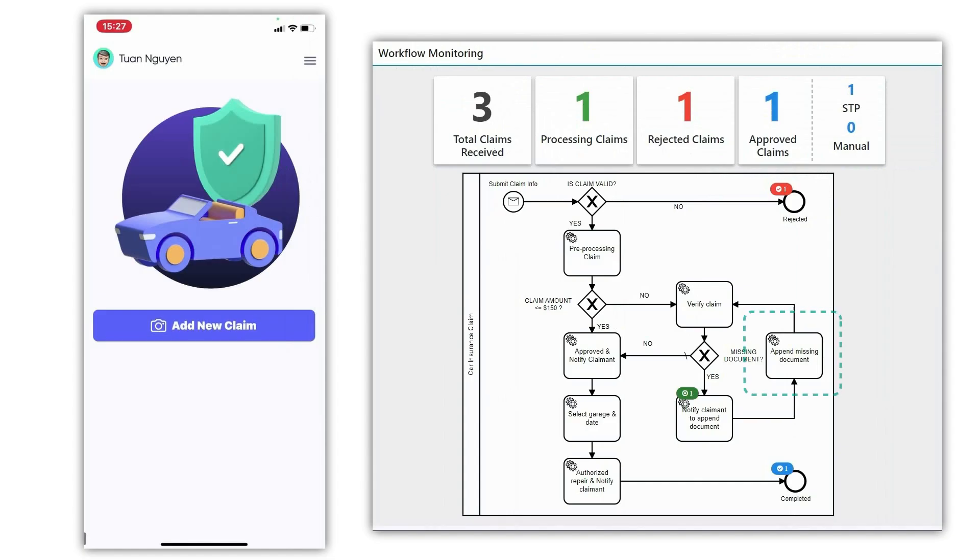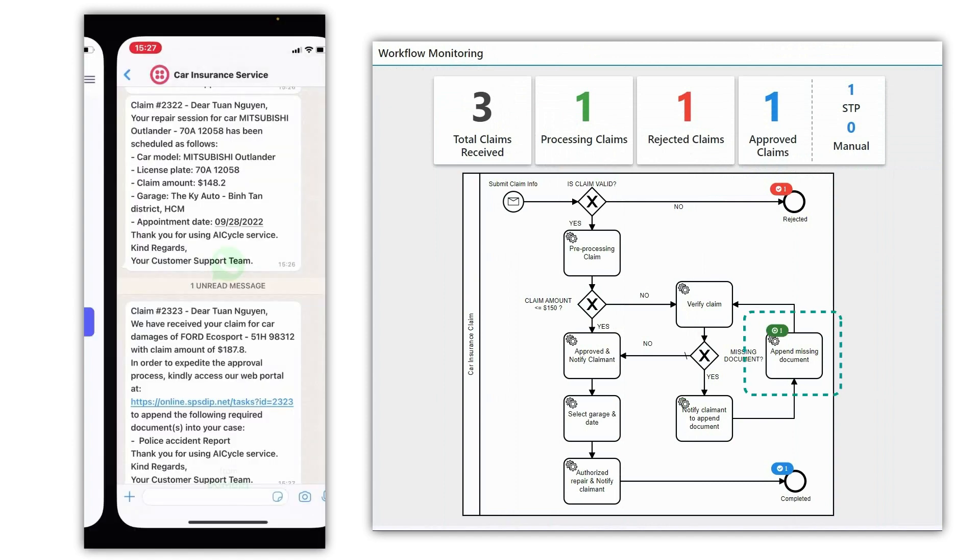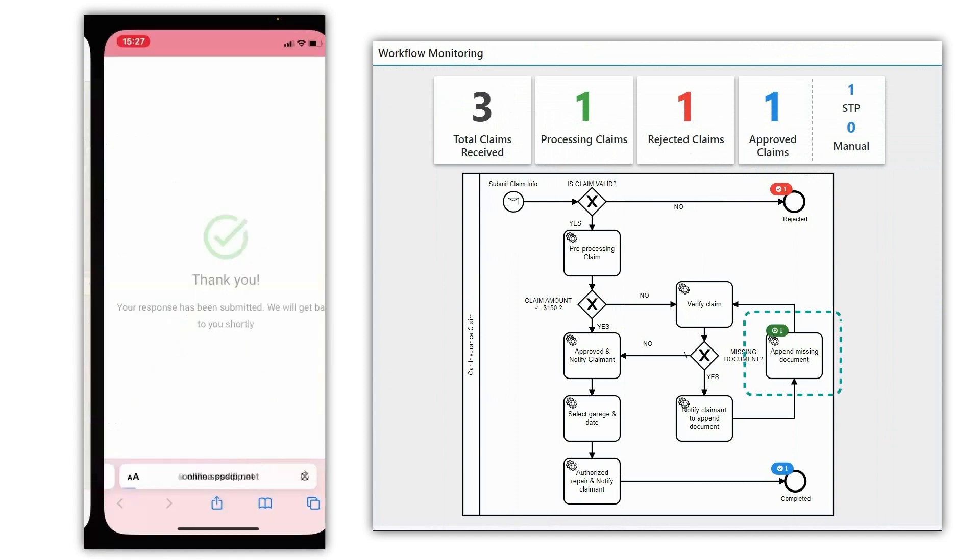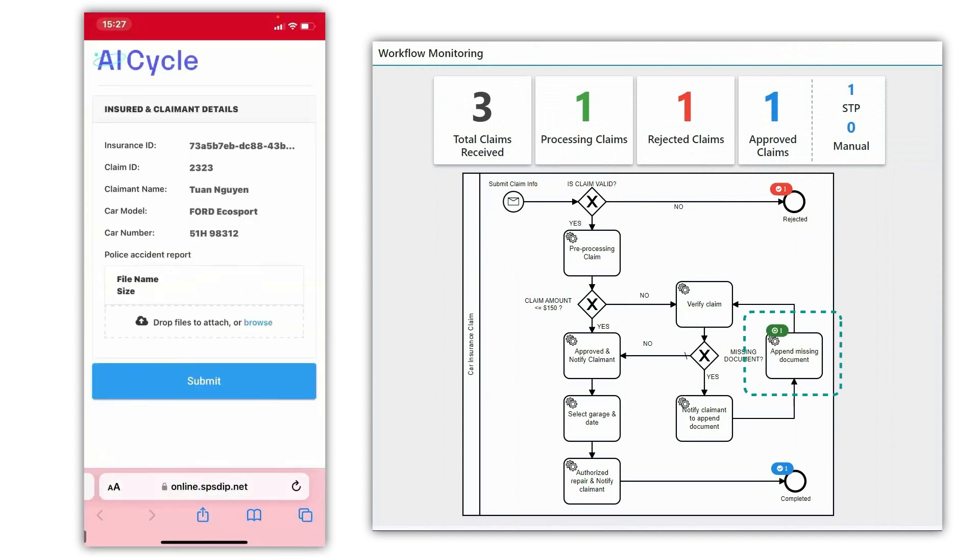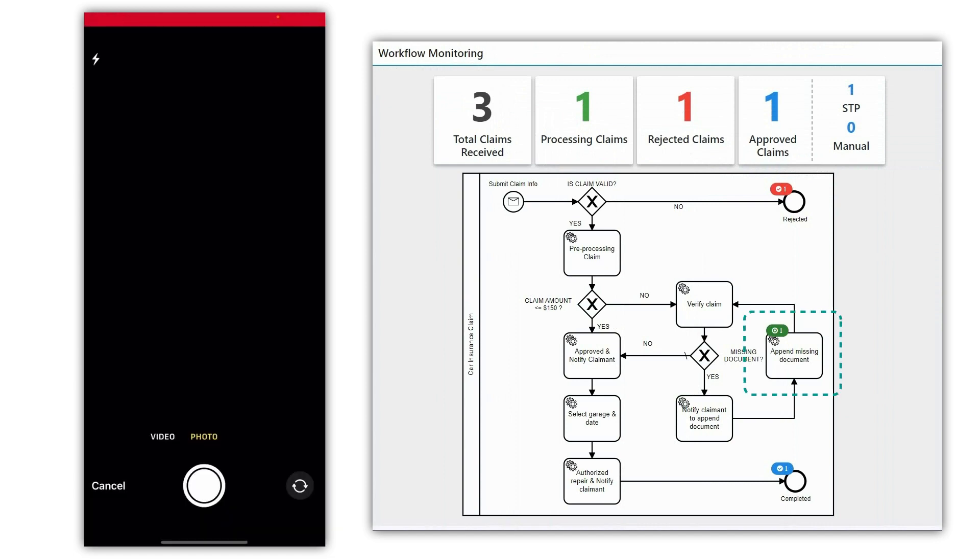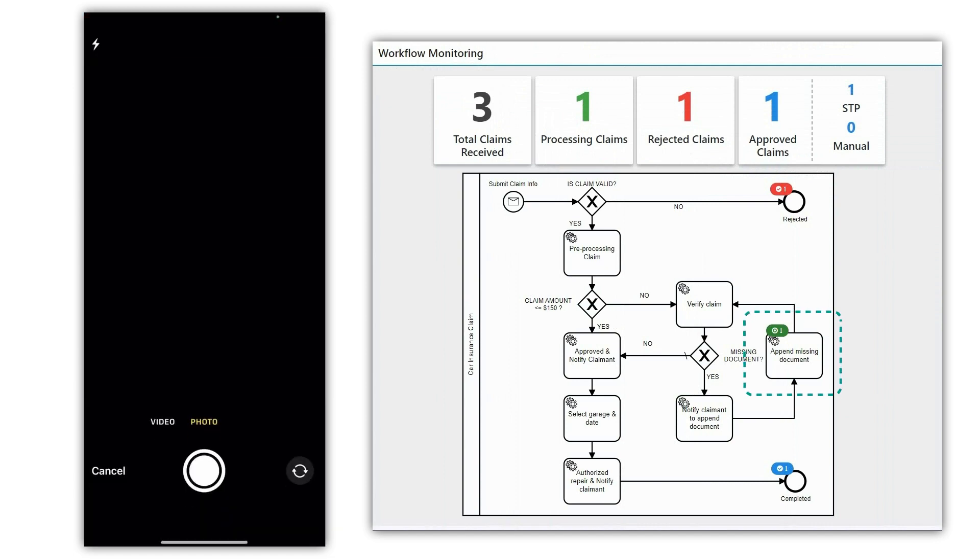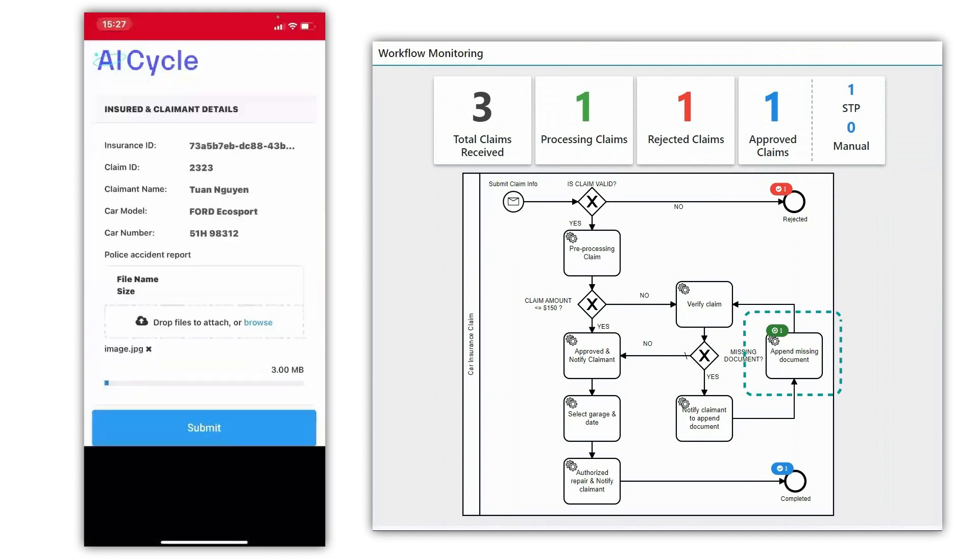In this case, the claimant was asked to submit a police report for the accident. The claimant was notified via WhatsApp of the request and submitted an image of the police report directly to the platform web portal.